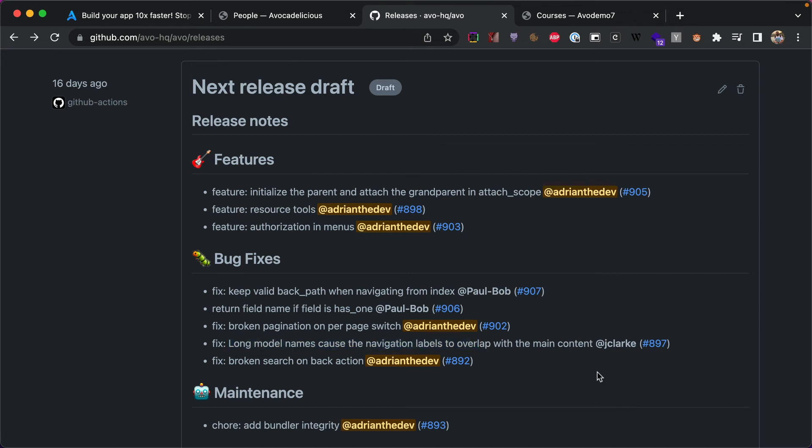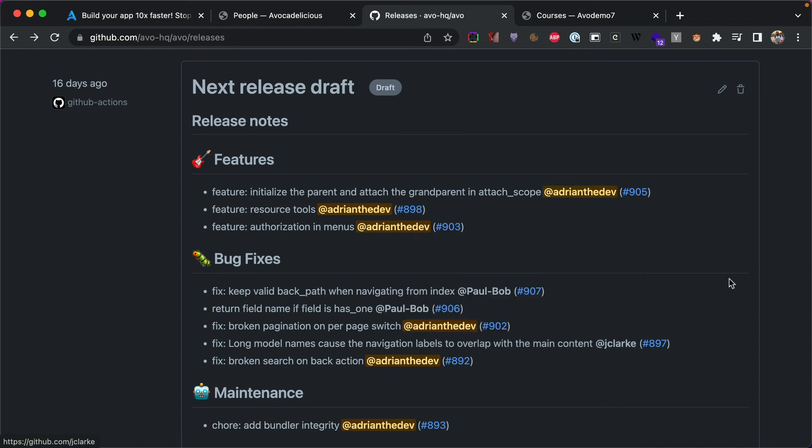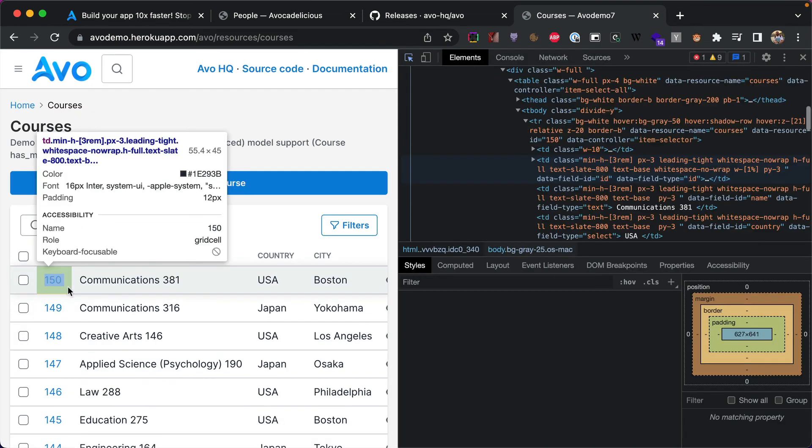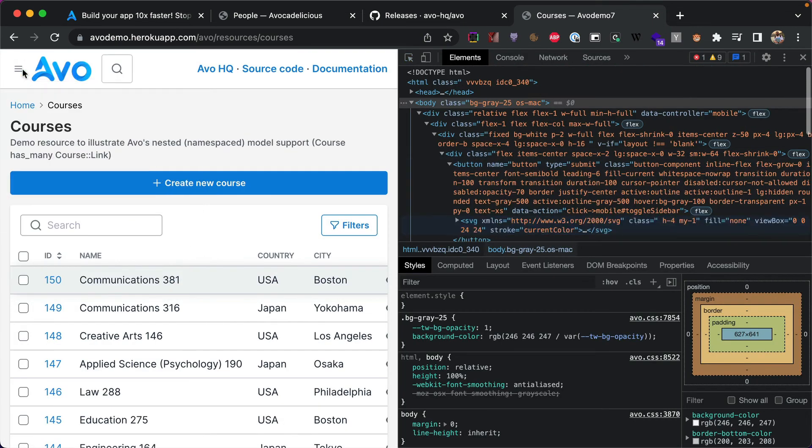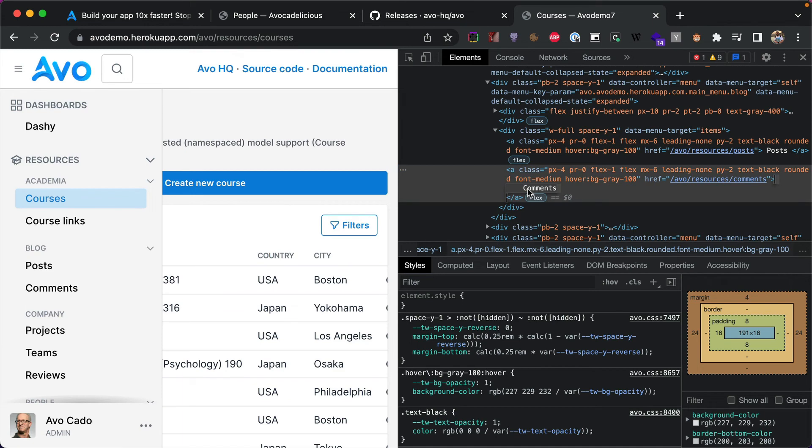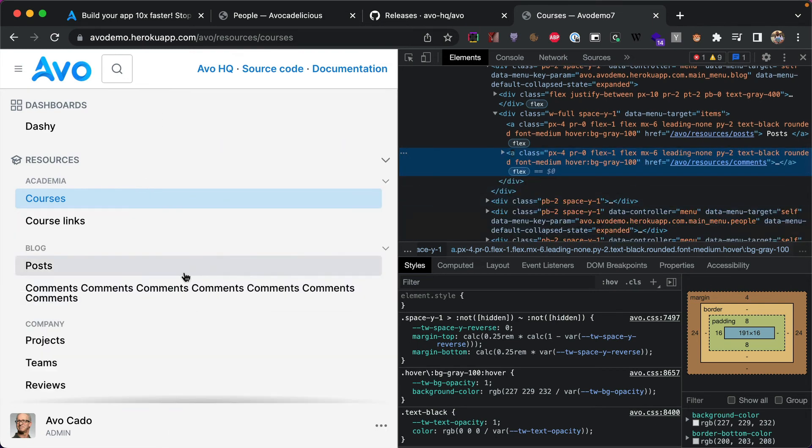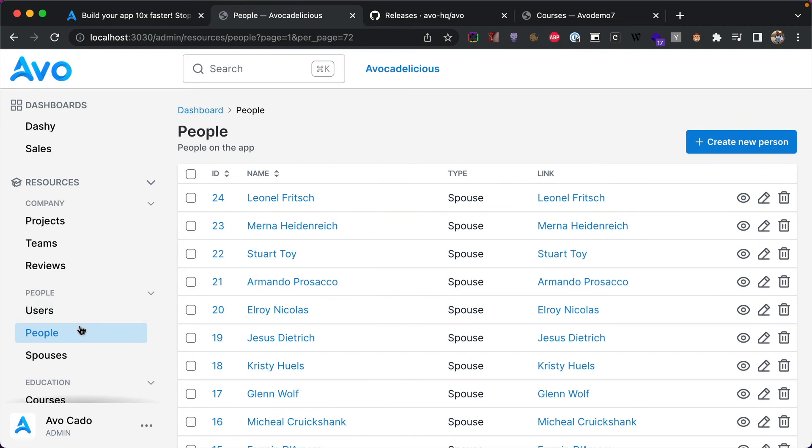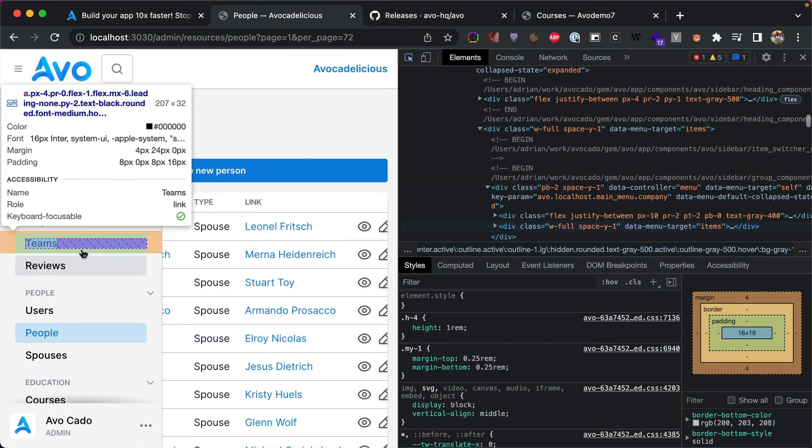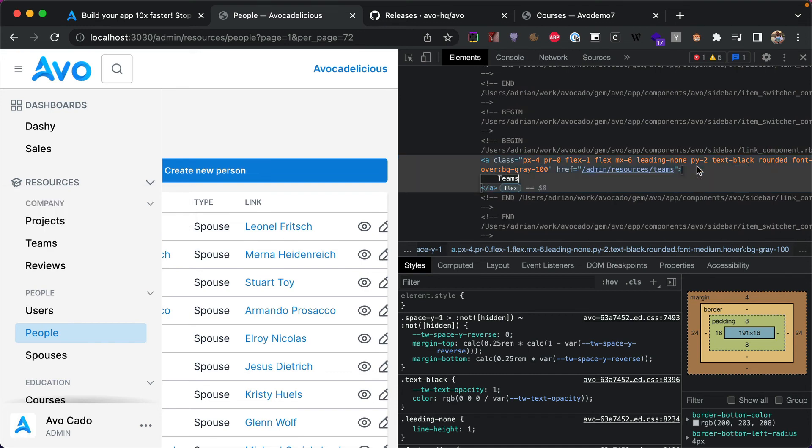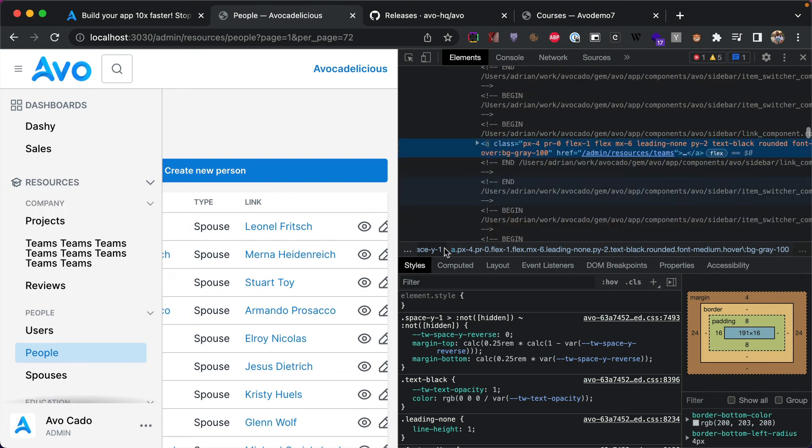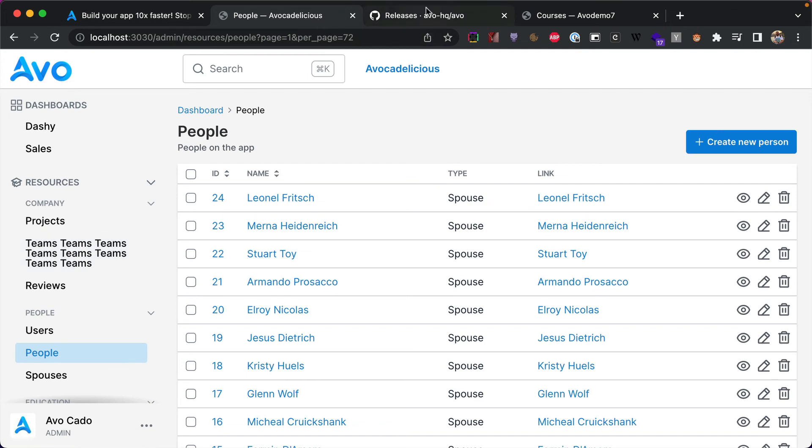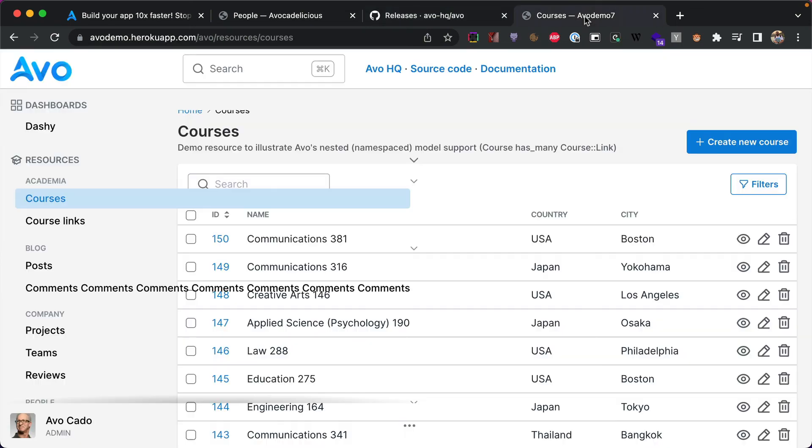Next, long model name causes the navigation labels to overlap with the main content. So thank you so much Joseph, you've been a top contributor as well. Let's check it out. So if I go into our demo and let me open up this one, and now make this a long long resource name, you'll see that this sidebar gets very ugly. But now if I try to do the same thing in the fixed version, it will just get cut out and move on on a new row. So this is better, this is a better experience than the previous one. Thank you so much for that fix.